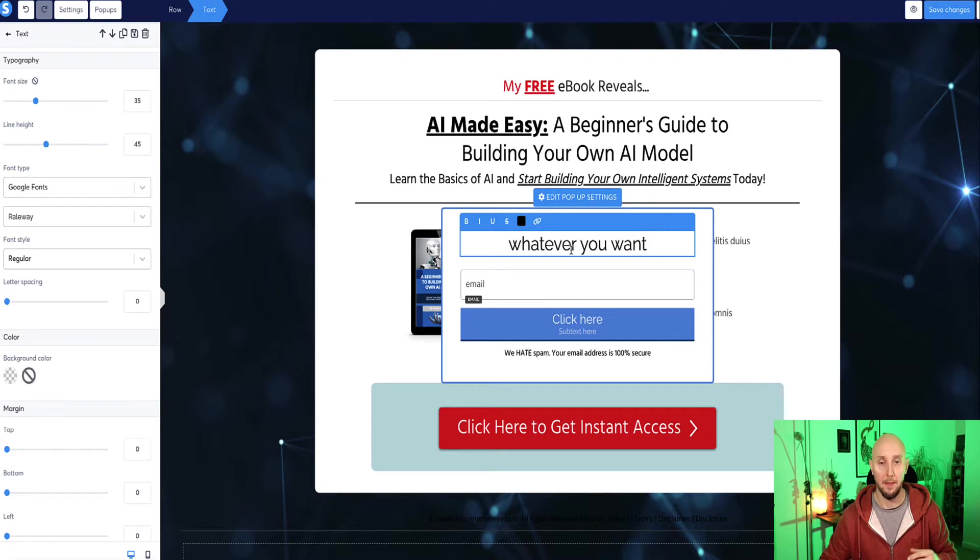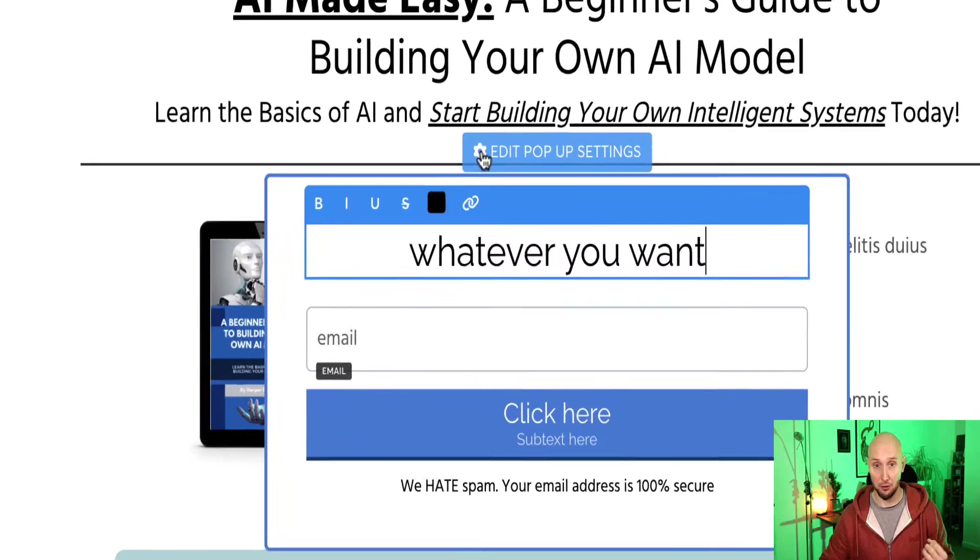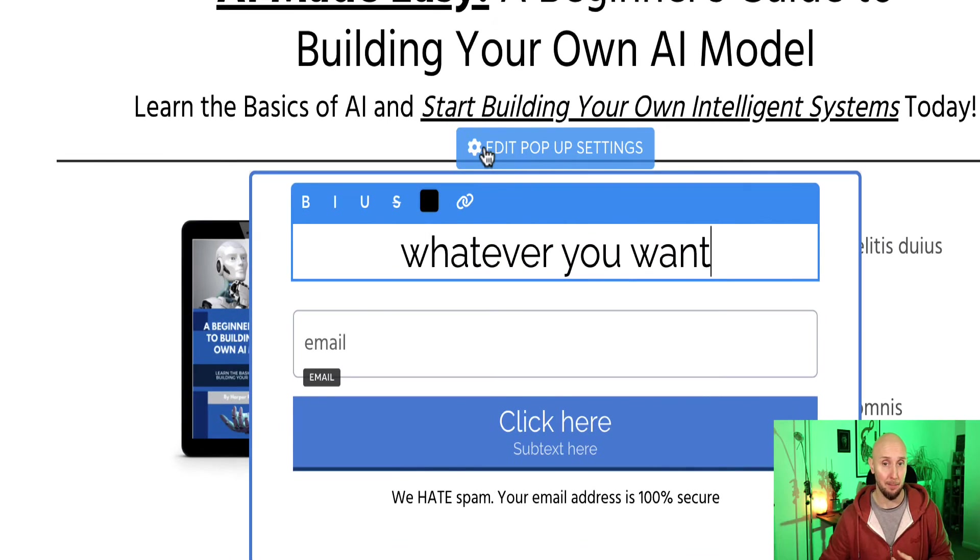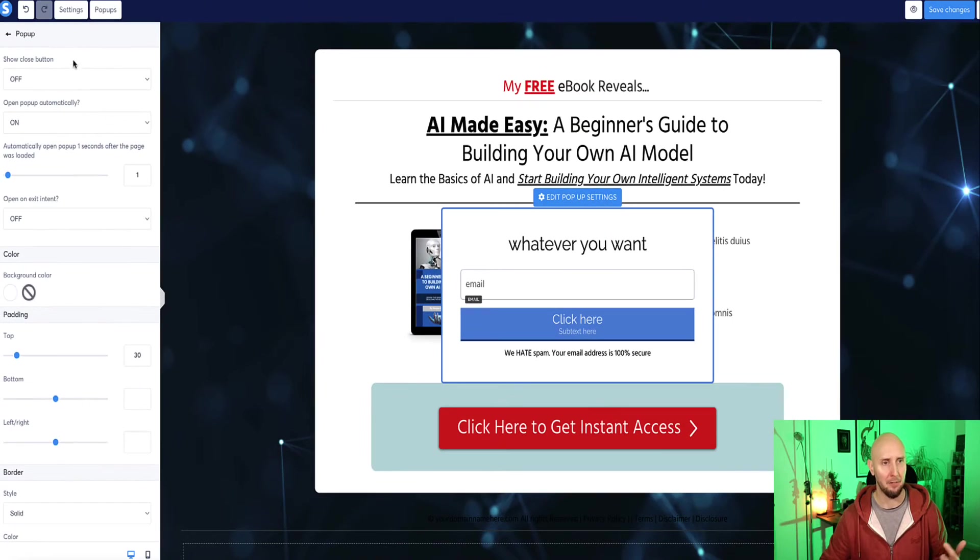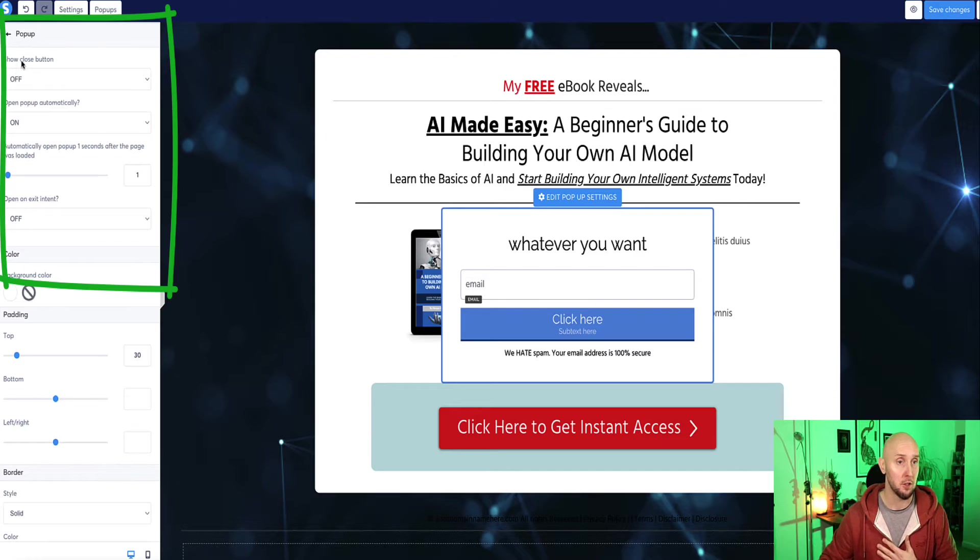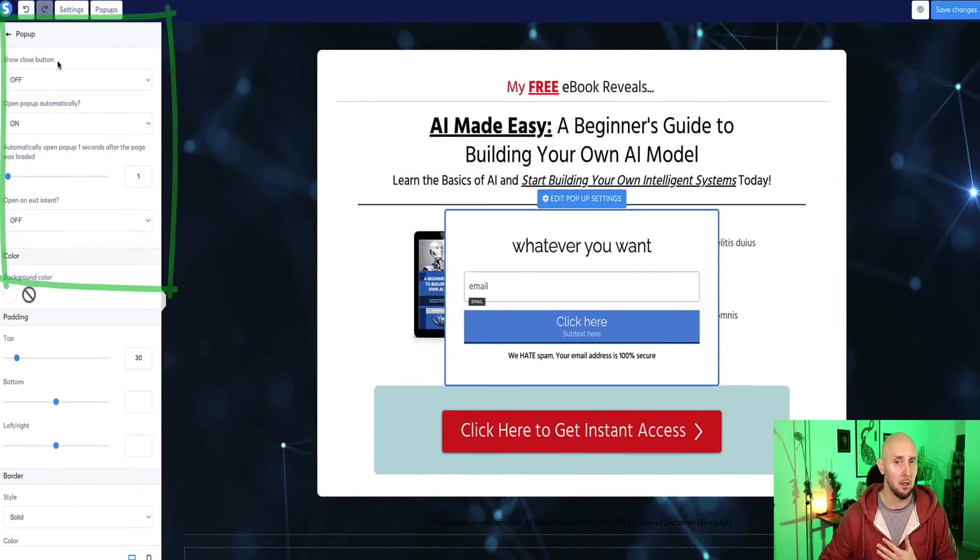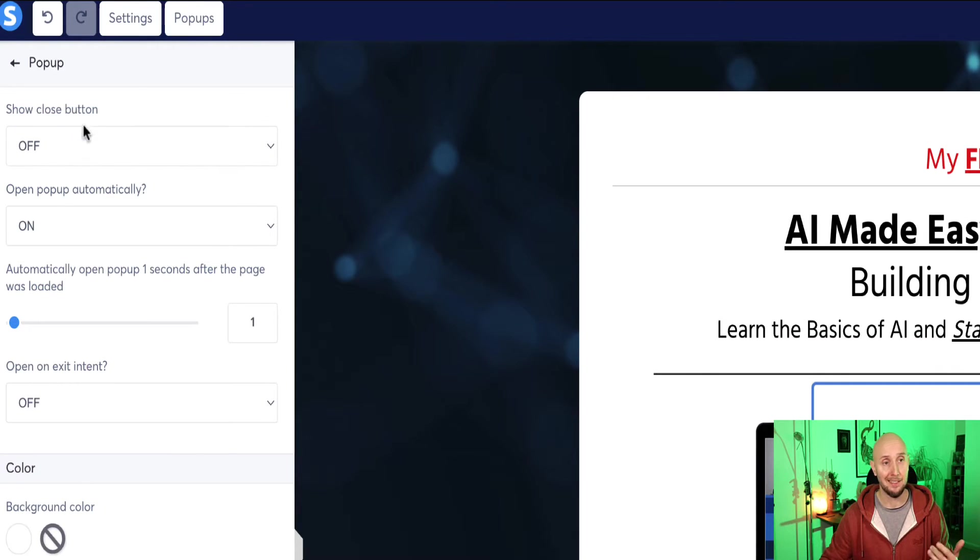But then to edit the features of this popup, if we click on this little section at the top here, it says edit popup settings. And now you see in the left menu bar here, I've got various options. So the first one asks us, do we want to show the close button on the popup? So it's currently set to off by default.